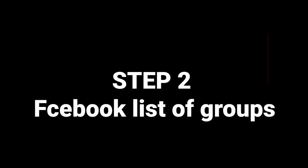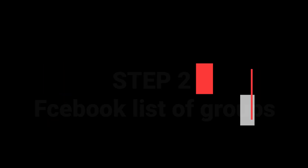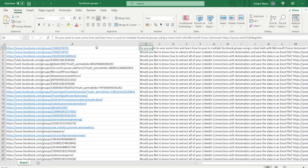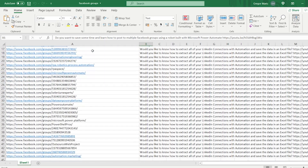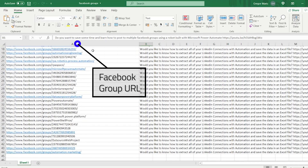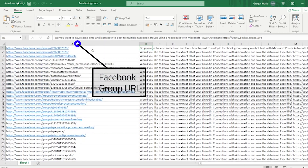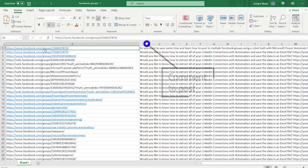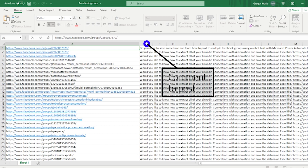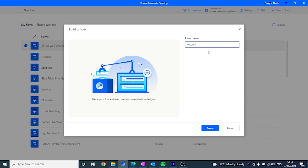Step two is to create a list in Excel that is going to contain the URL to the different Facebook groups that we want to visit. Also, in a second column we are going to have the message that we're going to post to the different groups. Now let's jump into Power Automate and create our first process.